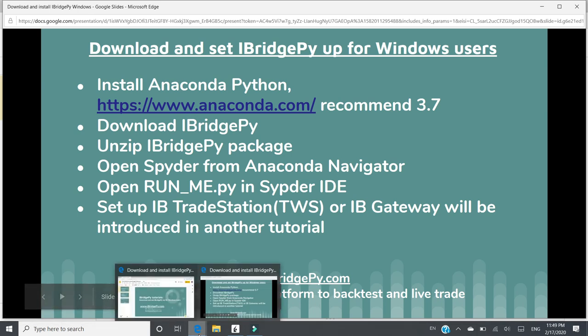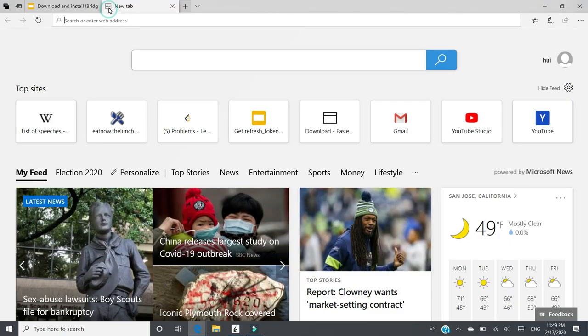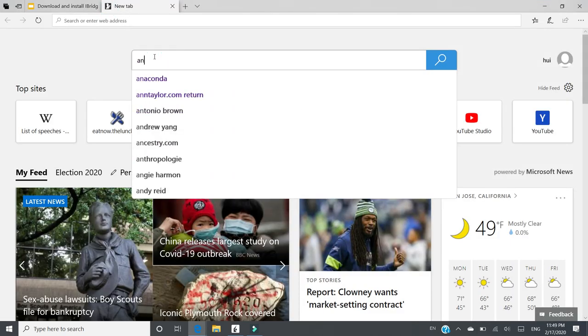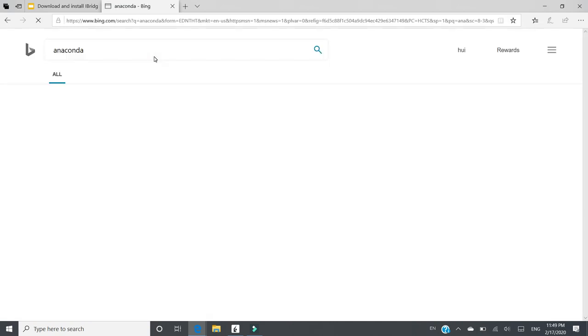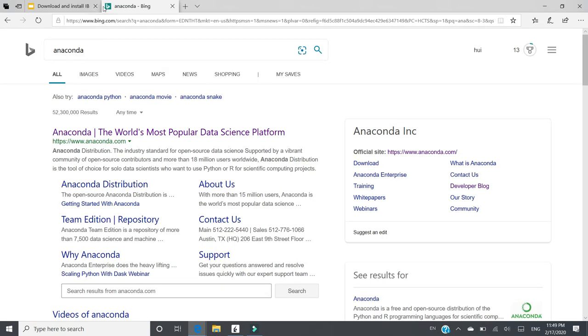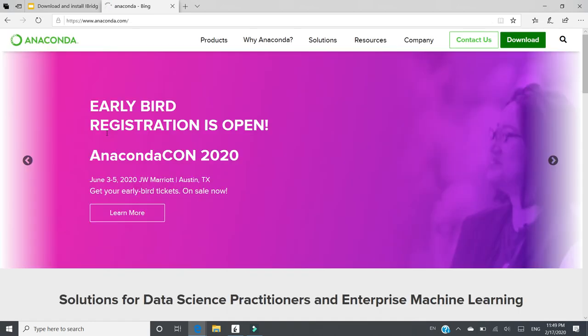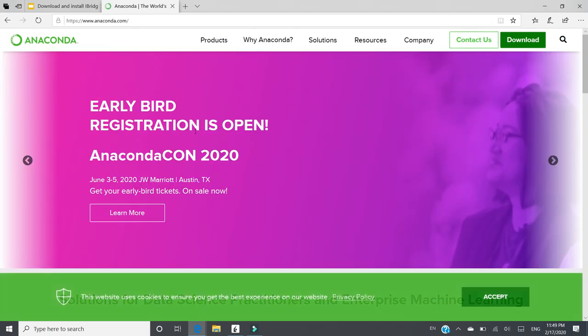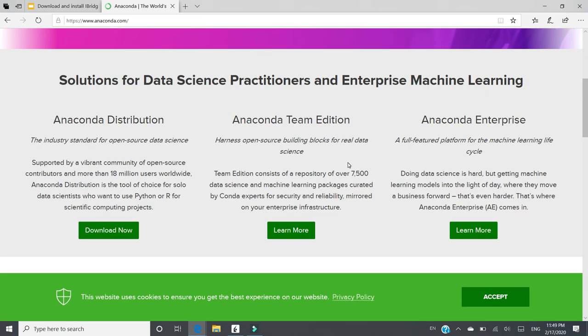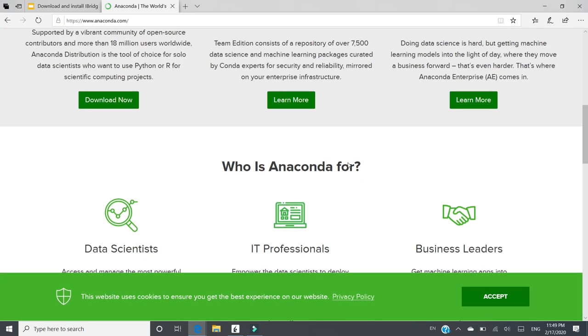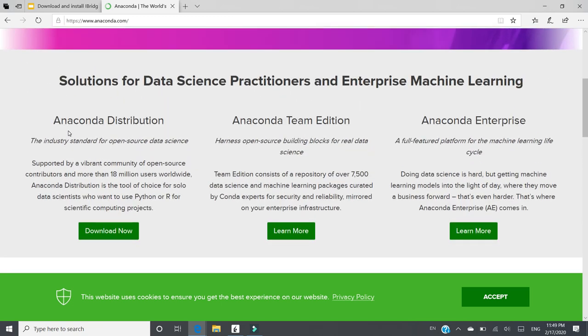First step, install Anaconda Python. Let's go to Anaconda Package. This is the official website of Anaconda. Then you scroll down to Anaconda Distribution. Click Download Now.